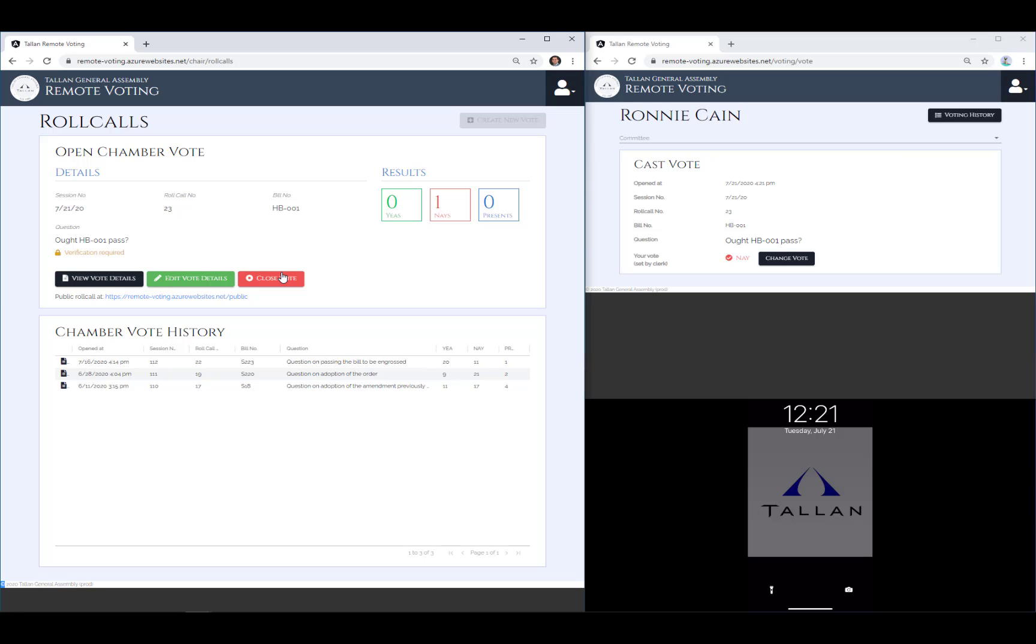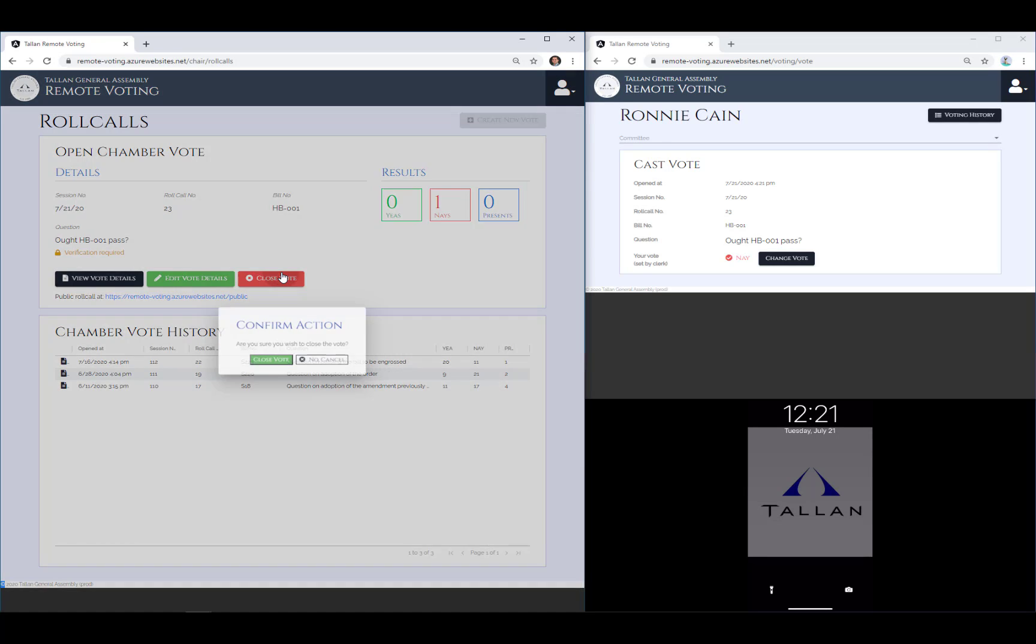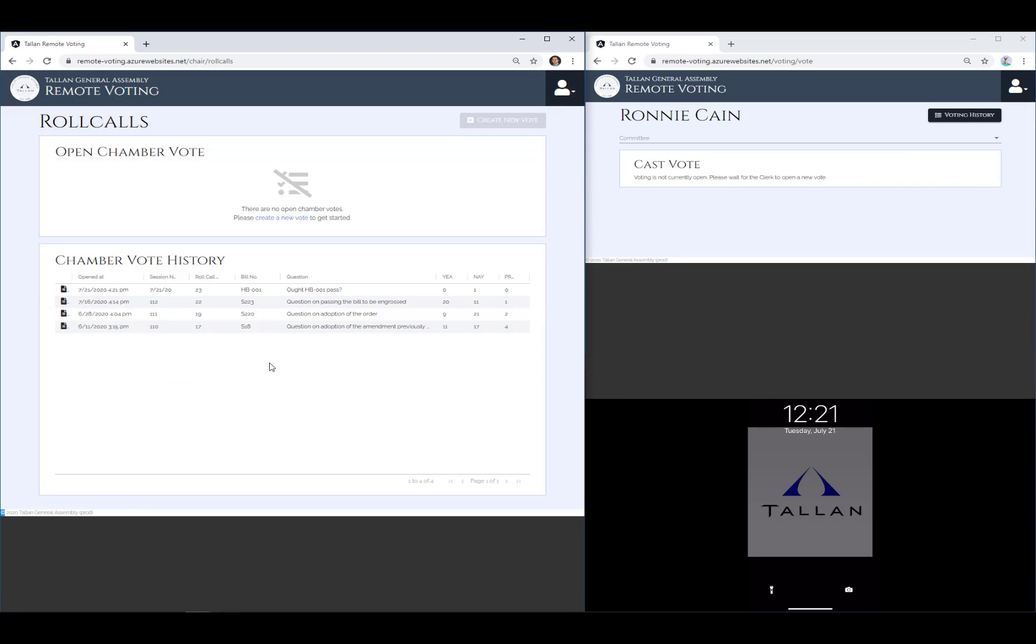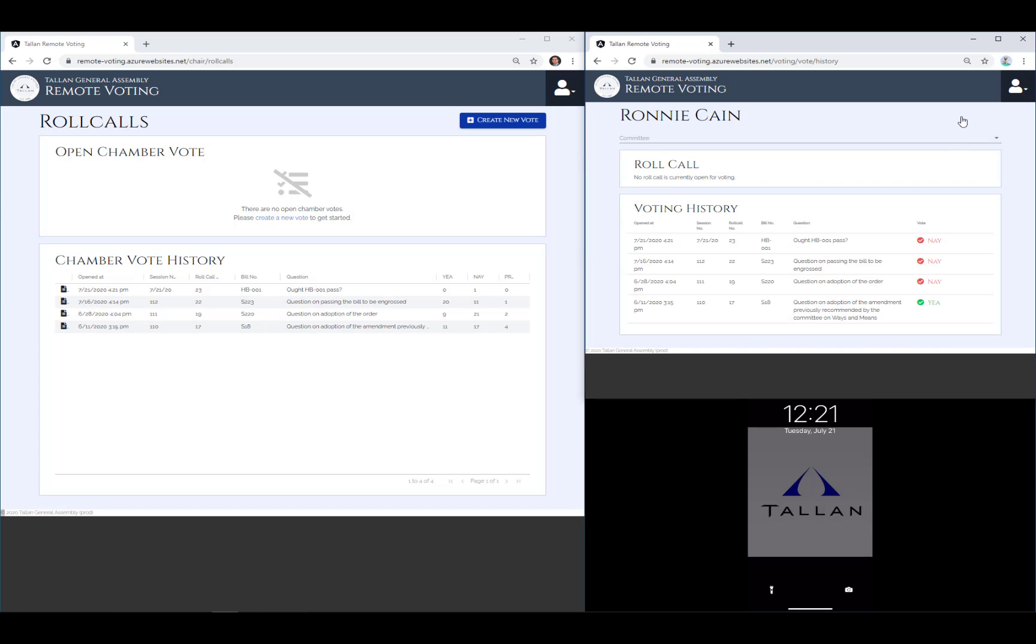When instructed to do so, the clerk can close the vote, and it's saved in the chamber vote history along with other votes. The closed vote is removed from the legislator's screen and is now displayed in the member's voting history.